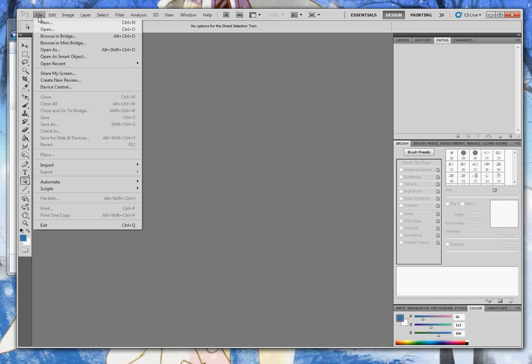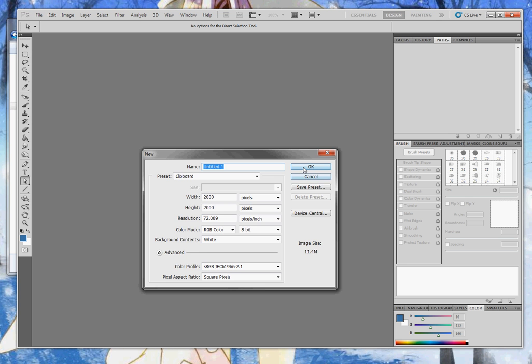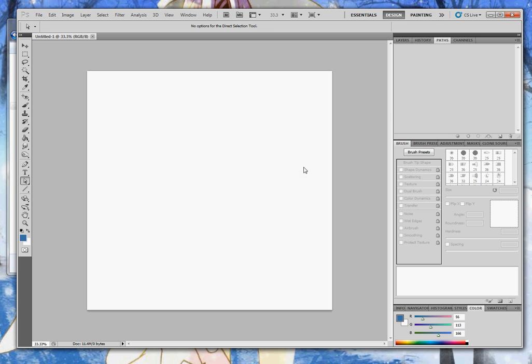To use the script, create a new document, and we'll select the Pen tool so we can draw vector lines in Photoshop, and we'll draw two separate paths.